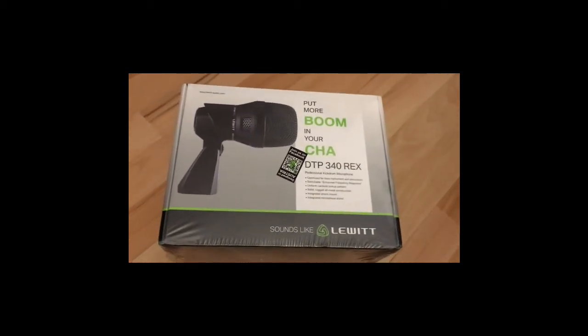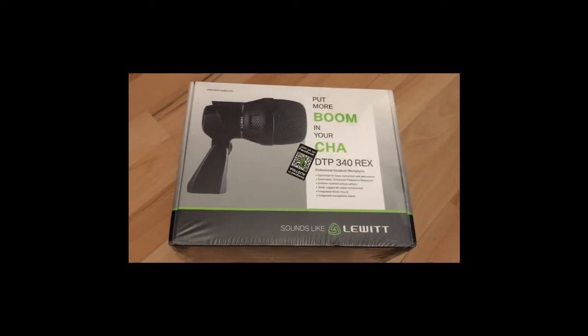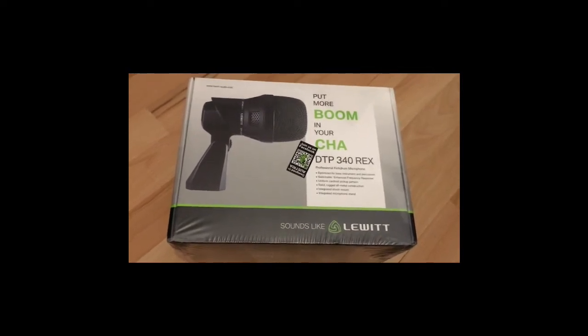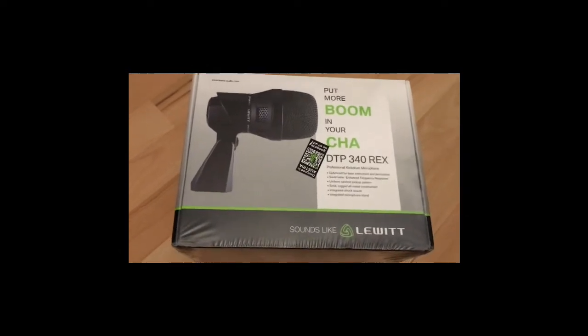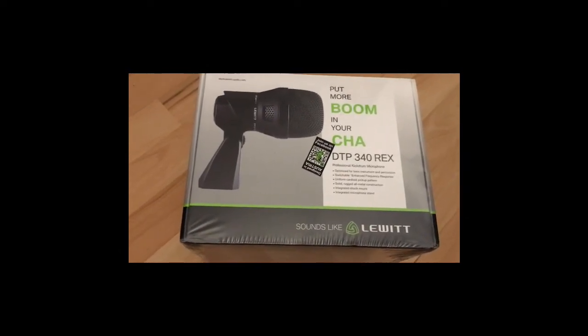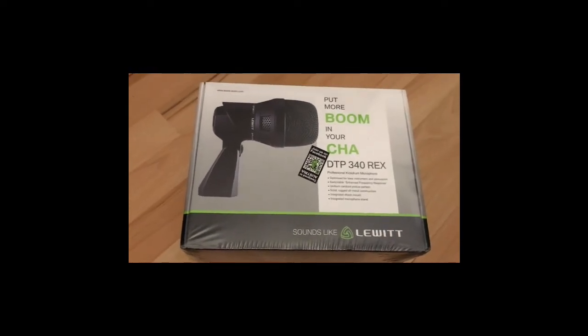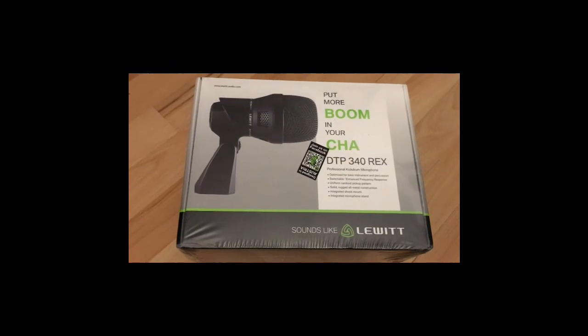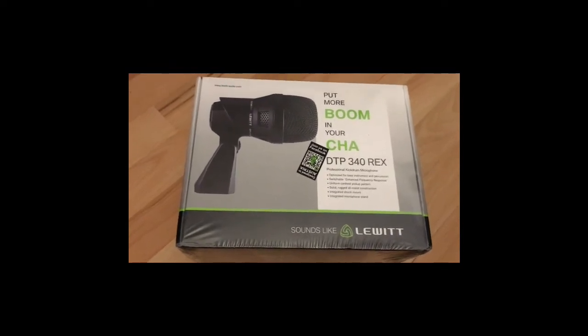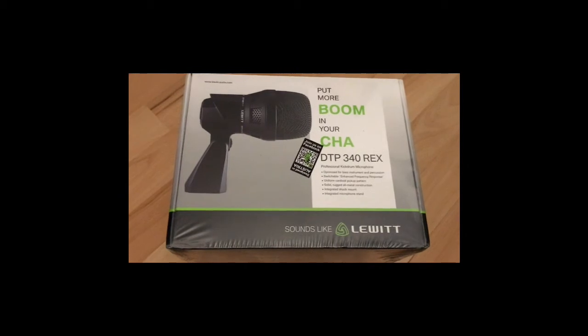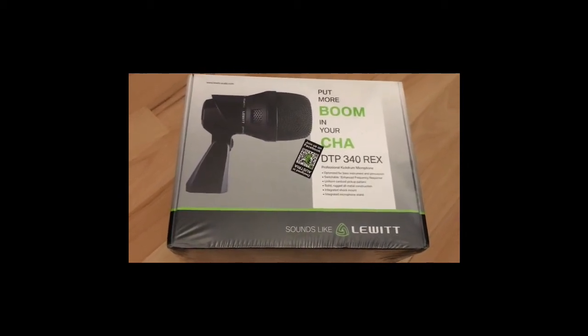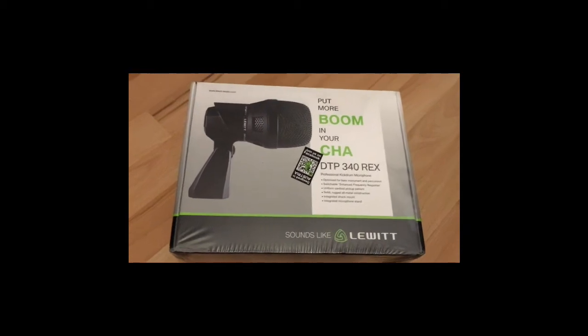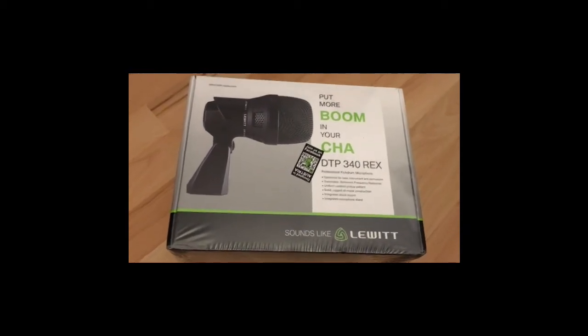Hello guys, welcome to a new unboxing. I expect this is the last mic I will get as a dynamic microphone. I tried a lot and I'm really tired. So this one is a Lewitt DTP 340 Rex. I will say it's the same category like the D2, so now I have the D2, i5, and the Lewitt DTP 340 and Shure's M57.